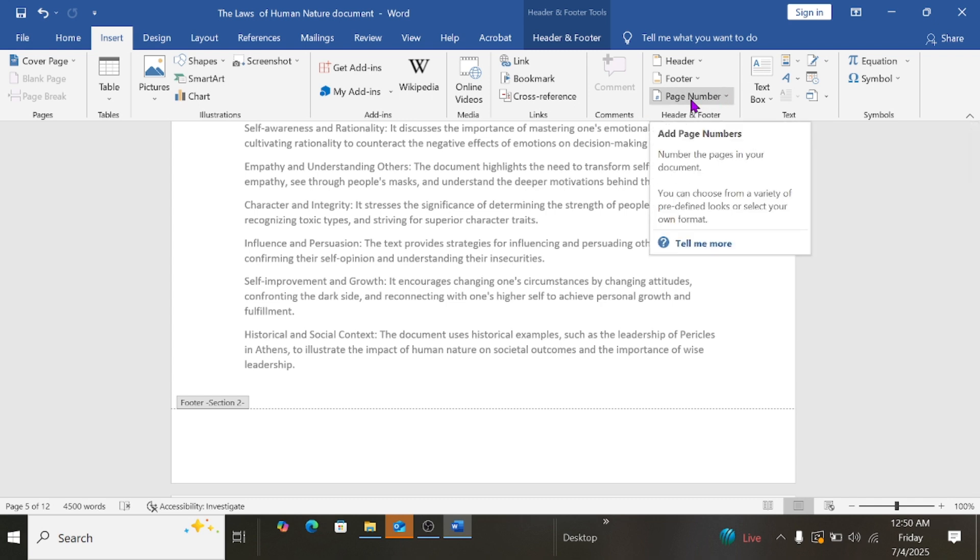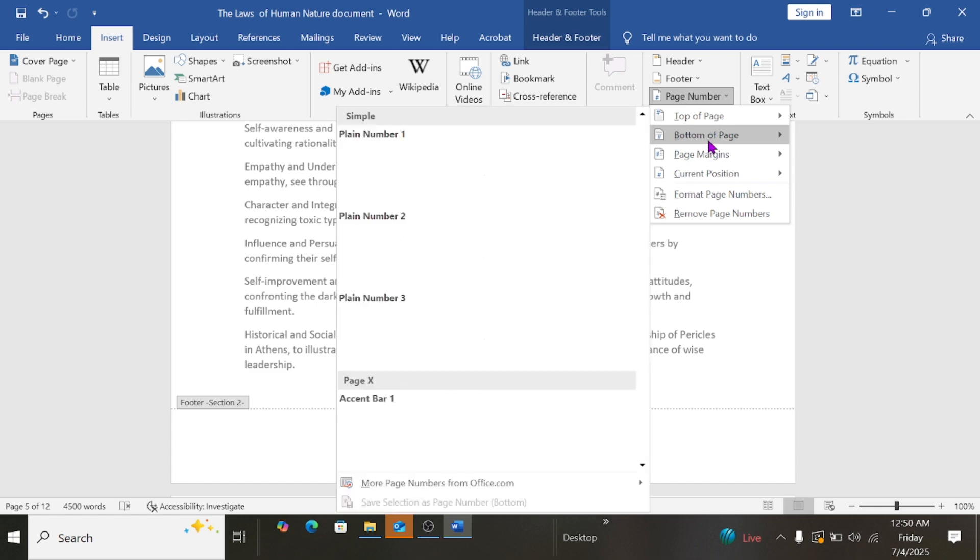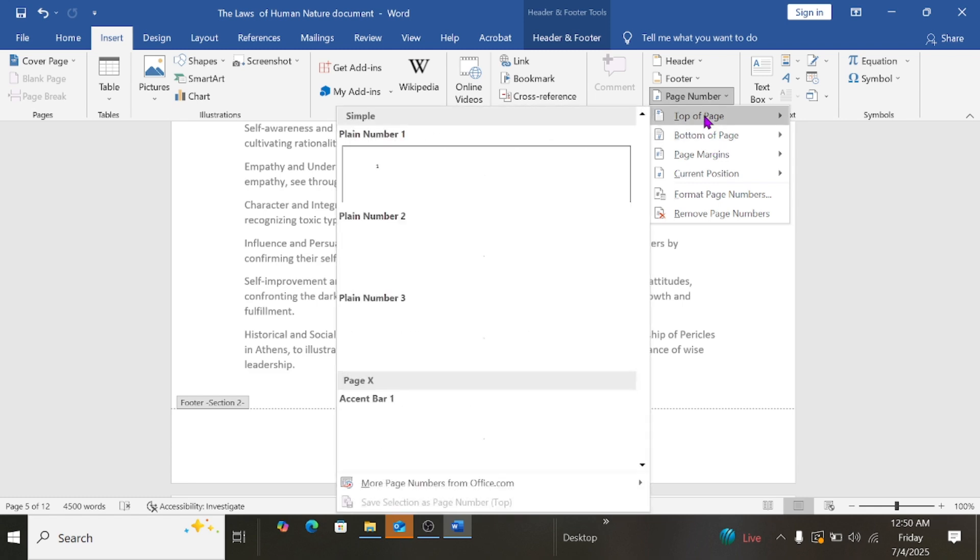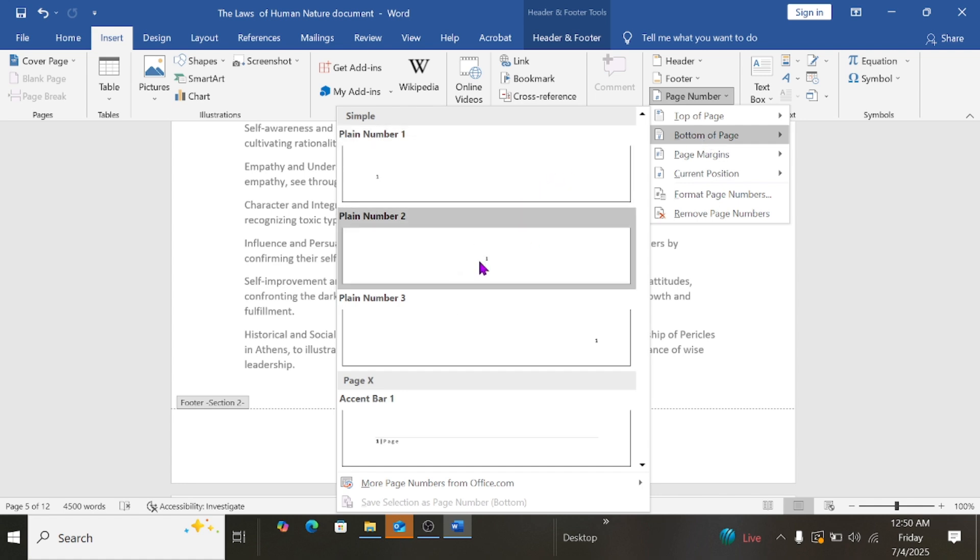Then click on Page Numbers, and then I choose where I want that page number to be, either at the top or at the bottom. For now I choose bottom, and I'll choose this format.